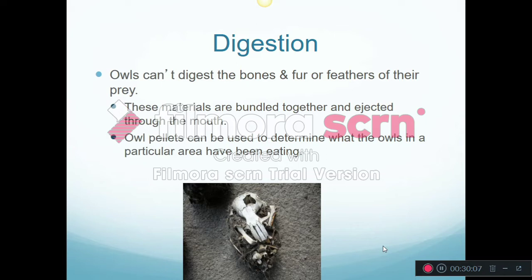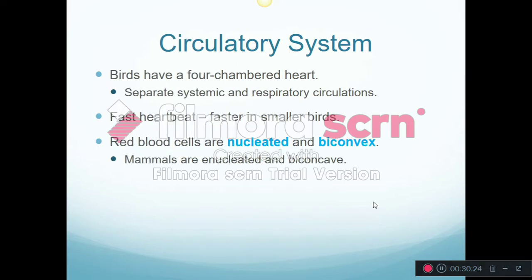Sometimes what a bird eats it can't digest at all. For example, owls will cough up owl pellets, and you can look through those to figure out what that owl had eaten. Like mammals, birds have a four-chambered heart and a relatively fast heartbeat — the smaller the bird, the faster the heart rate. Unlike mammals, the red blood cells in birds have a nucleus and are biconvex, shaped kind of like a flying saucer. They don't look like mammal blood cells.